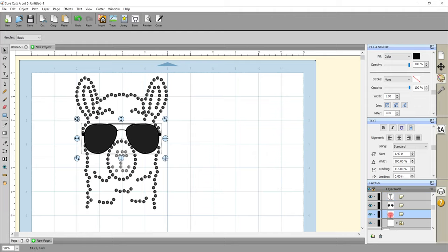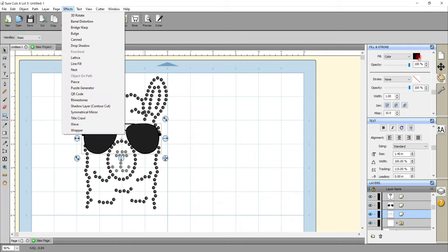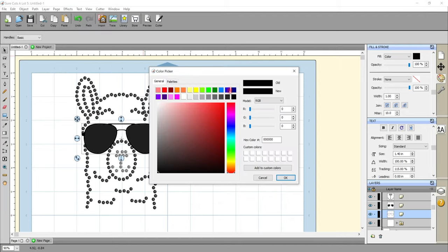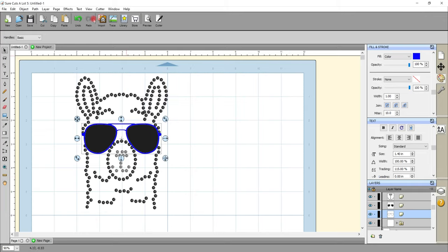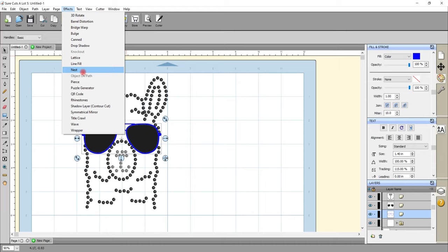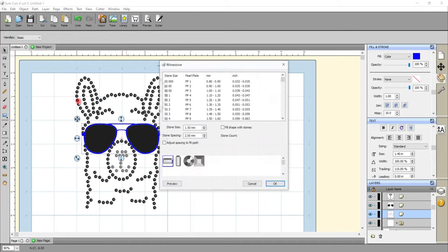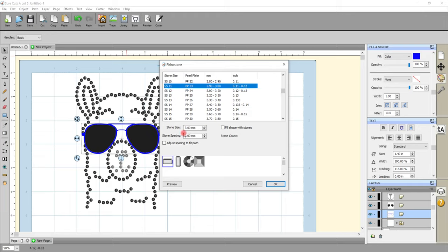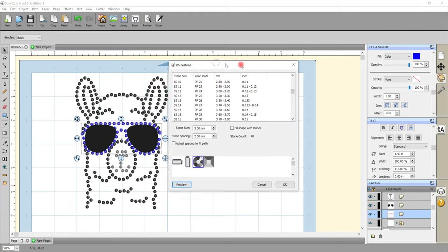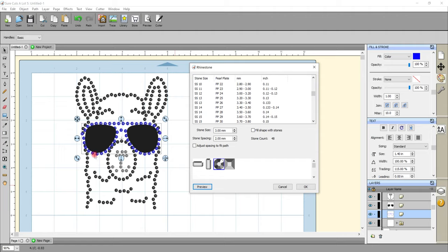I'm happy with that so I select OK. Next I'll select the outline of the glasses using the layers panel. I'll change the color on the outline to blue, then come up to Effects and Rhinestones. I can choose my rhinestone size and shape and preview, then make it a little bit smaller.